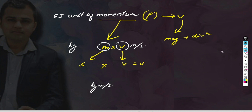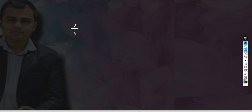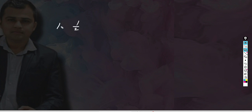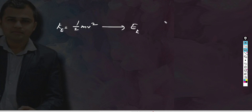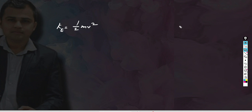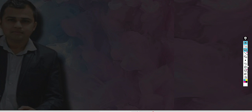Another question that can be asked is the SI unit of kinetic energy. Kinetic energy is represented by half mv squared. This is a very common question in all types of examinations.